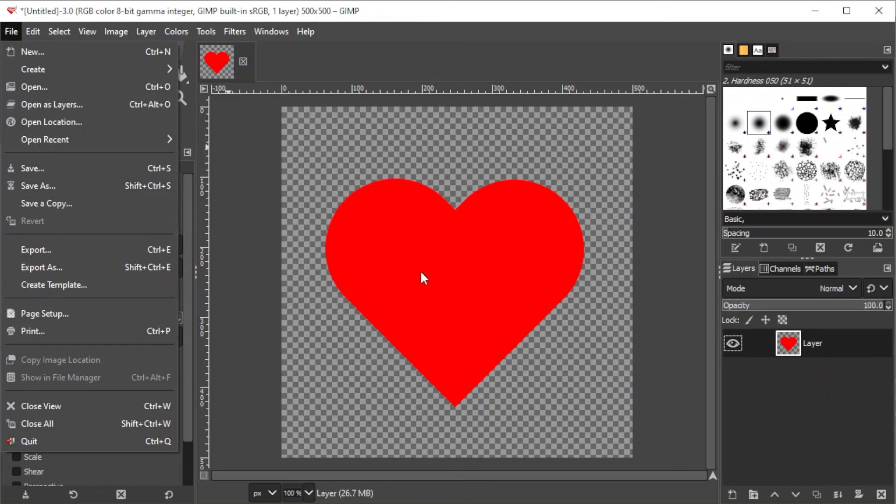And there you go. We have now made a heart on GIMP. If you found this video helpful, kindly like and subscribe. And if you want to see more tutorials, turn on the notification bell so that you can be updated whenever we upload new tutorials. We'll see you in the next videos.